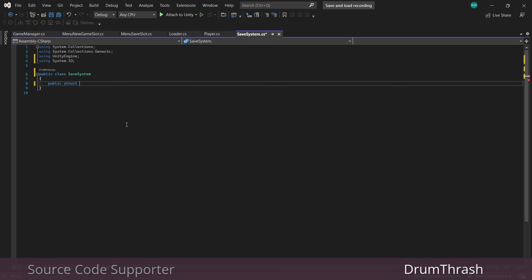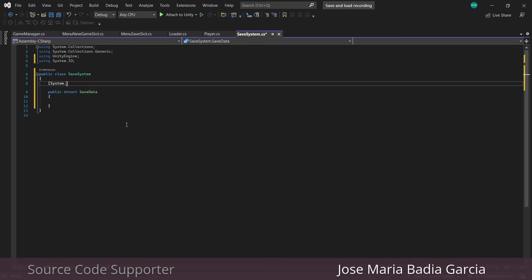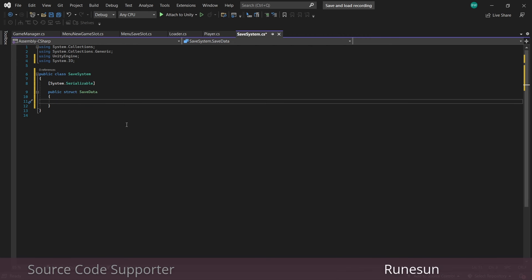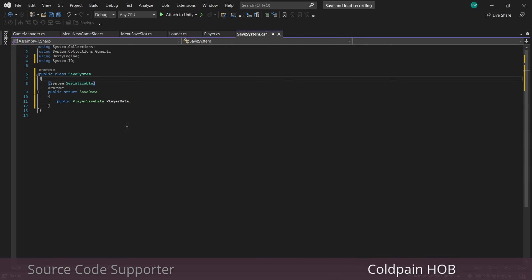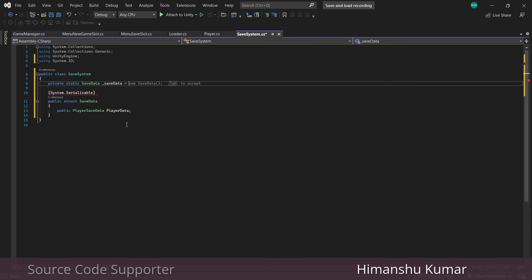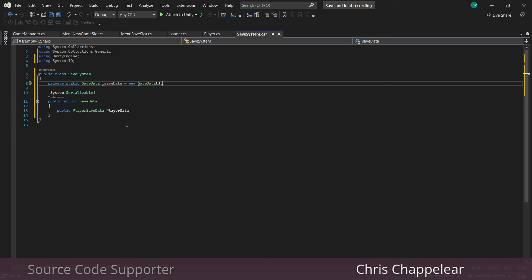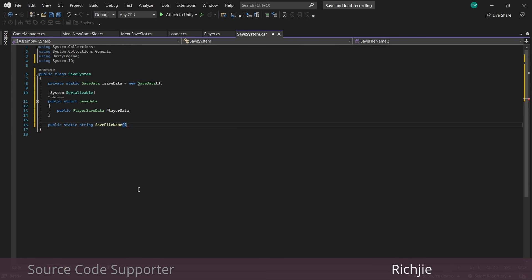First we'll set up a struct called SaveData and make it Serializable — very important. We'll add our PlayerSaveData struct in there, and then set up a static variable for that struct.